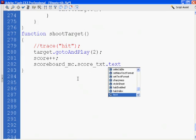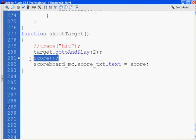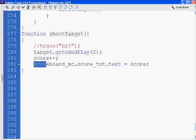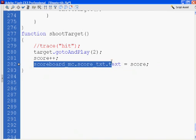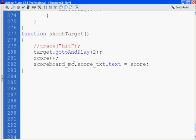So we increment our score variable, then take our dynamic text box inside the scoreboard movie clip and set it equal to score. Now, what about this target.gotoAndPlay(2)? We have to change our target.